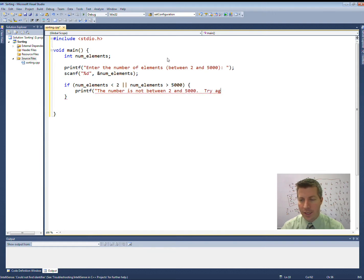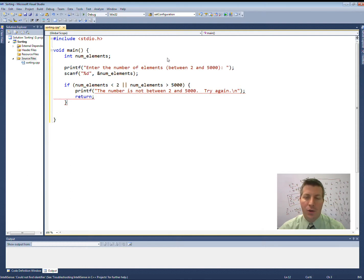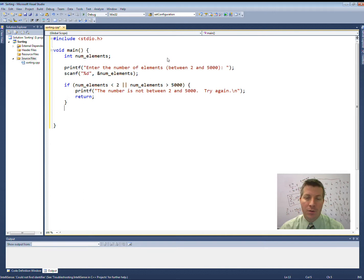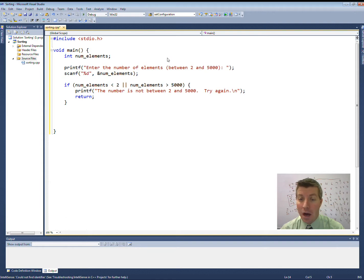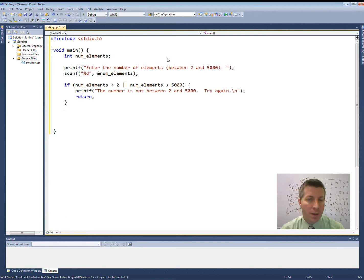Try again. I'm just going to return here. We could easily have made this a loop so it looped back up and prompted the user again, but we're just going to exit the program. We told them to enter a number between 2 and 5,000, and they did not, so we're just going to exit the program and tell the user to run the program again.